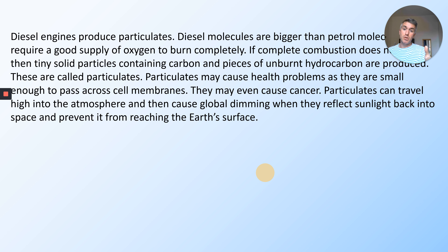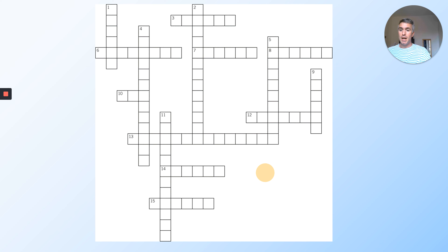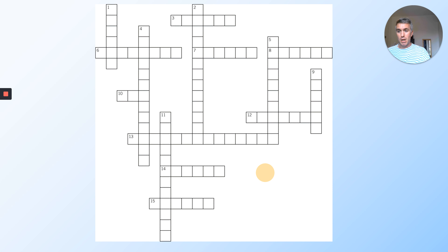A lot of information there. The text will be there for you to read when you're doing this. These are the questions and it's in a crossword format, so you just have to fill in the answers. You can just write the answers down, but if you do it in the grid format some of the other letters will give you a clue.